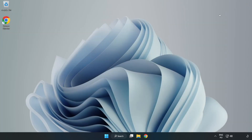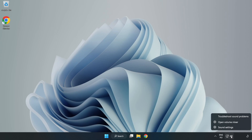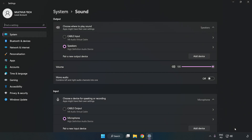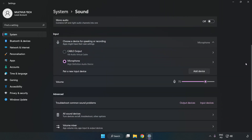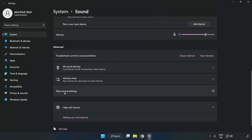Try to launch the application. If that didn't work, right-click Sound and click Sound Settings. Check Volume. Scroll down and click More Sound Settings.